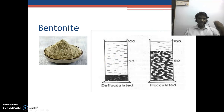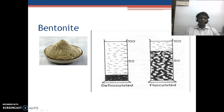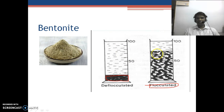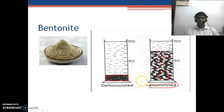Bentonite acts in a different way. There are two kinds of suspensions: flocculated and de-flocculated. In a de-flocculated suspension, a very hard cake is formed which reduces the rate of filtration. By adding a small quantity of bentonite, a flocculated suspension is formed. This flocculated suspension forms loose floccules with channels and tortuous paths that help the solution move through, increasing the rate of filtration and preventing the formation of a hard cake on the surface of the filter medium.